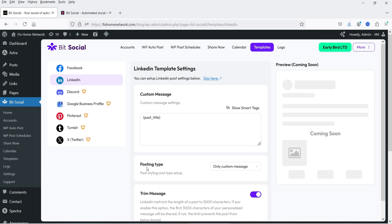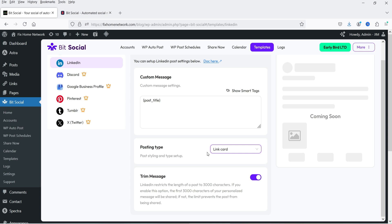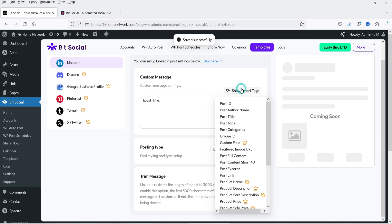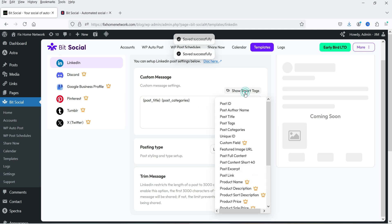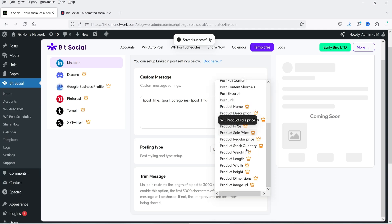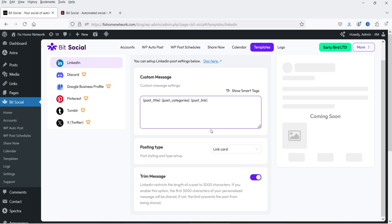You will see the option here: LinkedIn Template Settings. We have a custom message, and posting type will be only custom message. There is another option — Link Card — which will show the featured image as well as the post title. I'm going to use Link Card. If you want to use smart tags, you will see different smart tags. Currently post title is selected, so it will share the post title. You can also add post categories, and post link is available too. Whenever you make changes, there is no save button — it will save changes automatically.